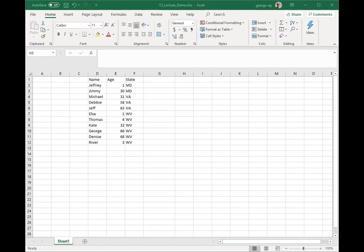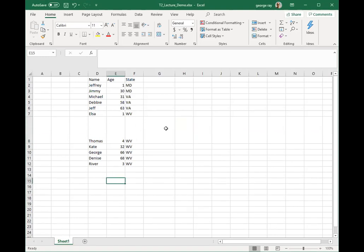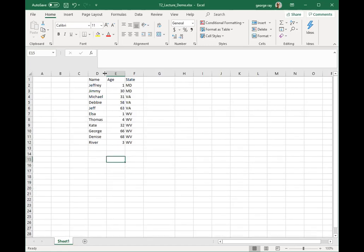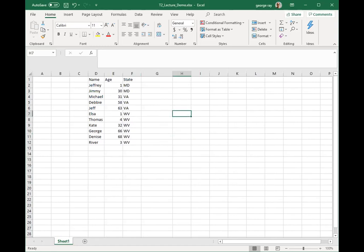We can also modify row heights and column widths. To modify a row height, I move my cursor between two rows — like between rows 8 and 9 — and the pointer changes to a double arrow. I can drag this down to increase the cell size, then drag it back to normal. For columns, I move my pointer between two columns, like between D and E, then left-click and drag to increase the column size. If I double-click, it goes back to the appropriate size for the column data entered.